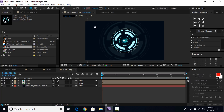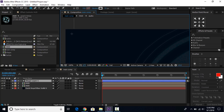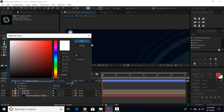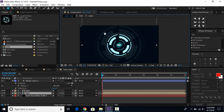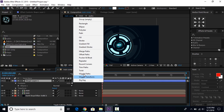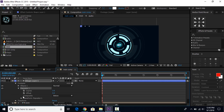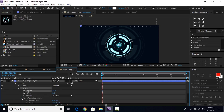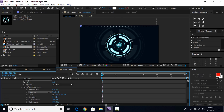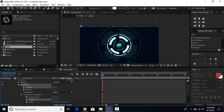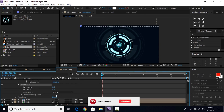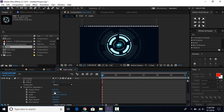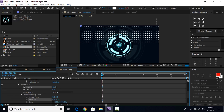Now select the ellipse tool and make a small circle with fill color white and stroke none. Select the shape layer, add a repeater, then open Repeater 1 and increase the number of copies. Open Transform Repeater 1 and change X position. Now add Repeater 2 and change X position. Open Repeater 2, then open Transform Repeater 2, change X position to 0 and Y position to around 50, then increase the number of copies. Move this layer below the hud layer.